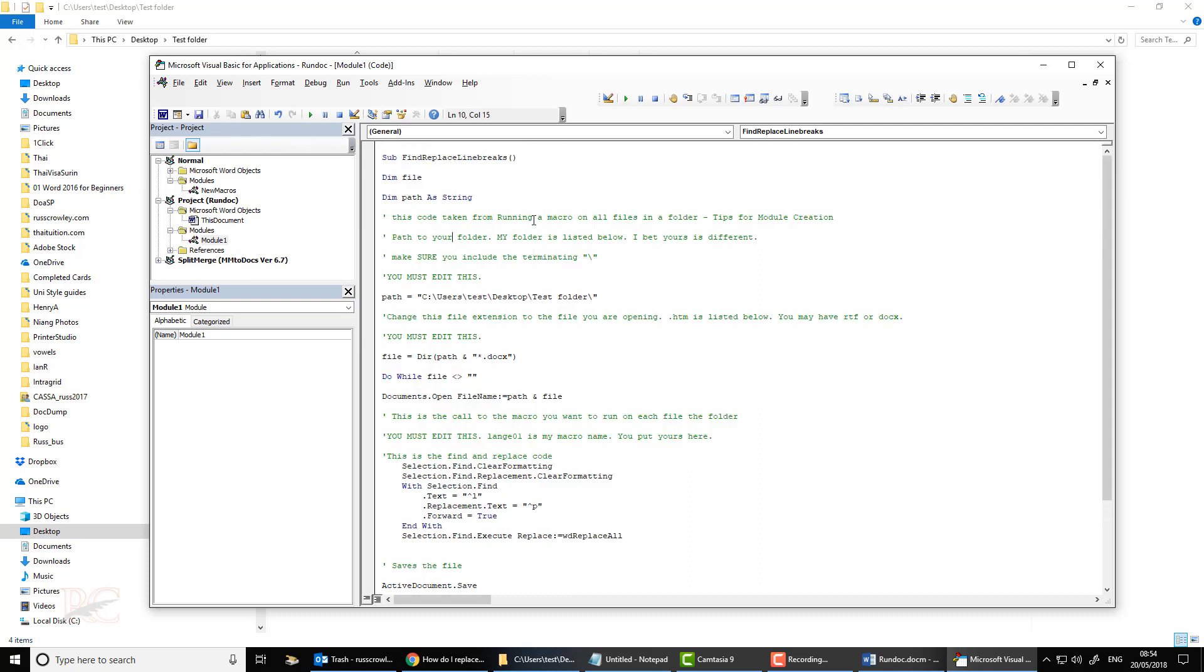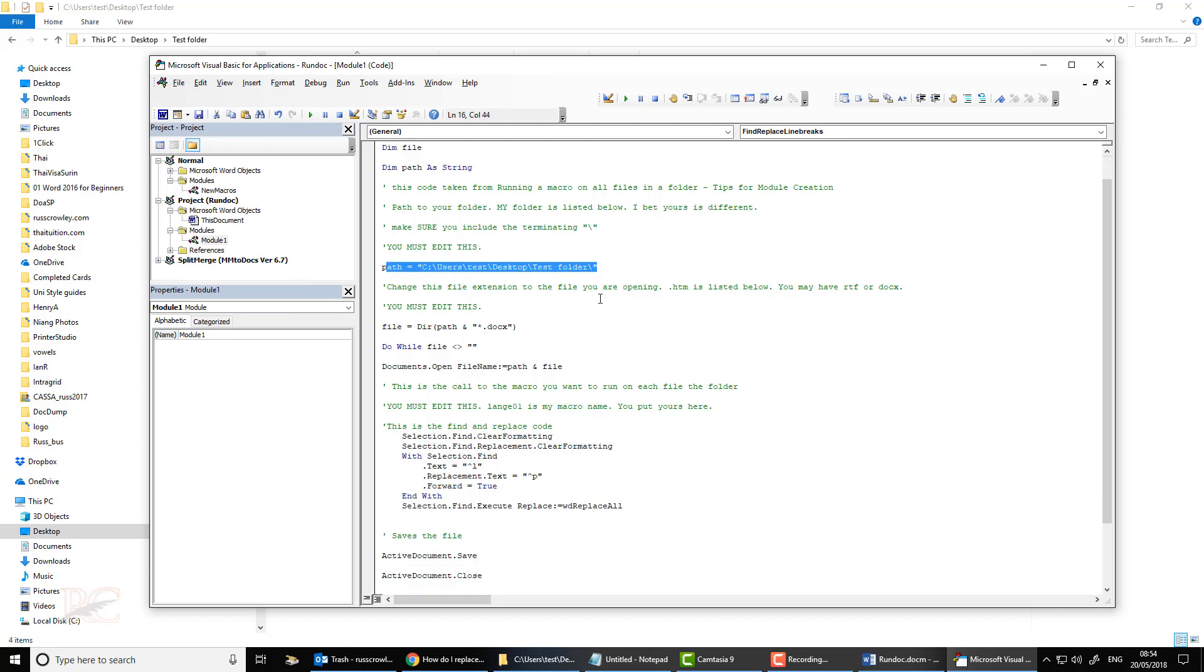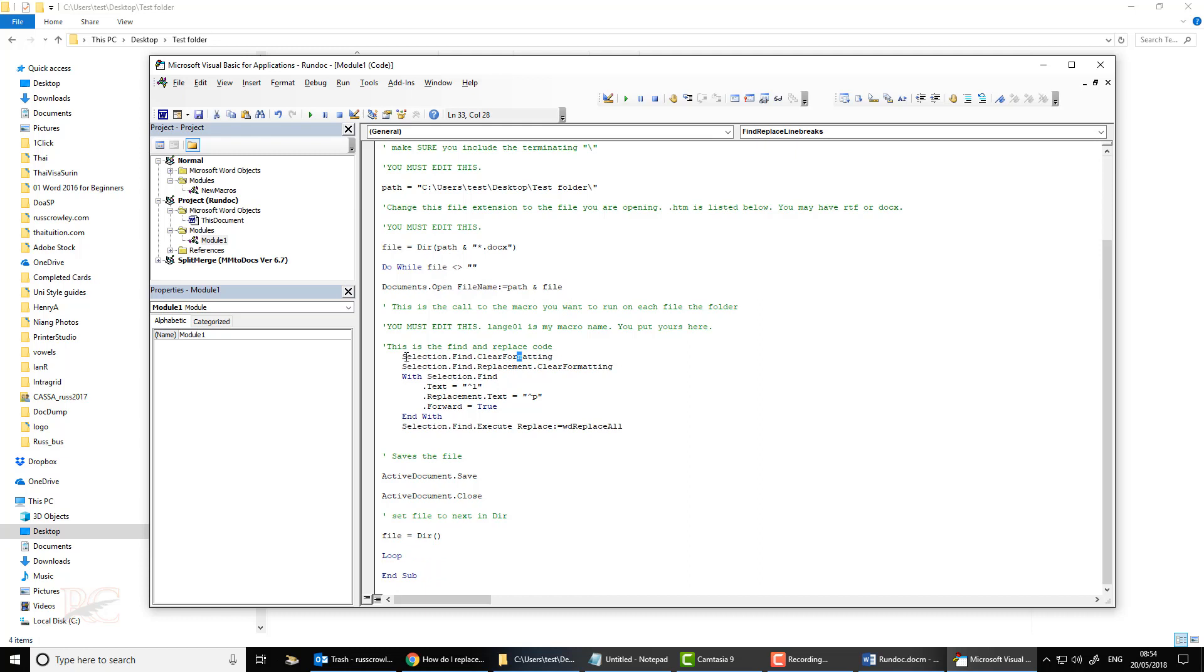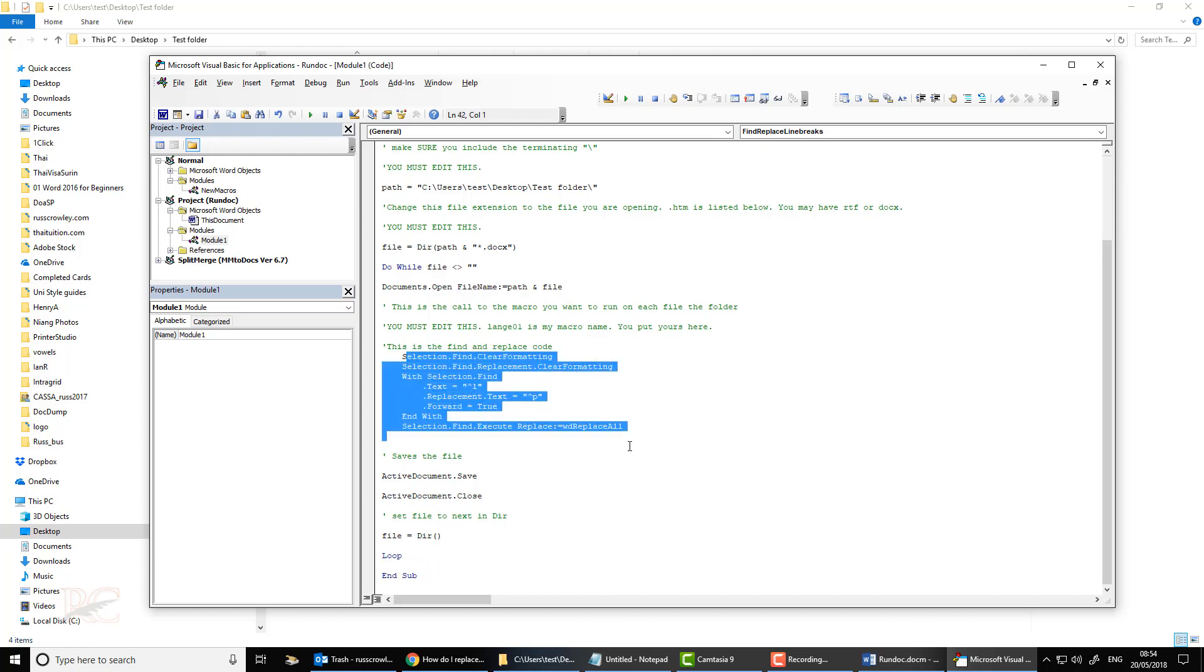So what's actually happening here is when you run this macro, this macro looks for this file path. It then looks for a document. It'll find the first one. It'll open it. Then it'll do a Find and Replace throughout the entire document.